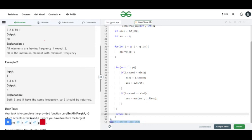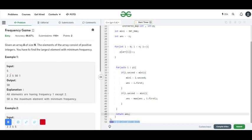If many elements have the same minimum frequency, I also check if i.second is equal to mini. Mini is storing the minimum frequency, so I need to find the largest element with that frequency. Therefore I store answer as the max of answer and i.first. This way answer stores the largest element with the minimum frequency, and finally I return the answer.